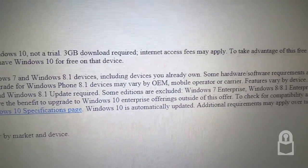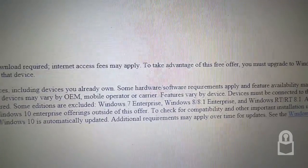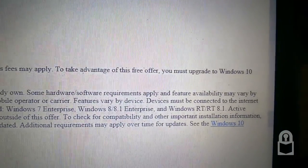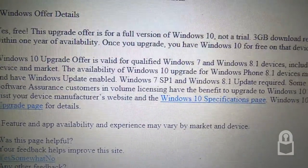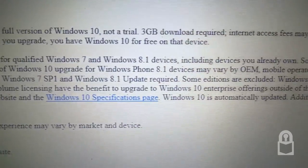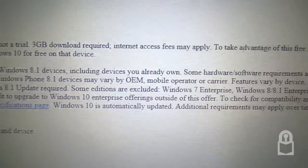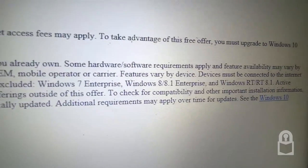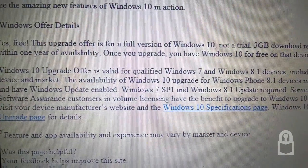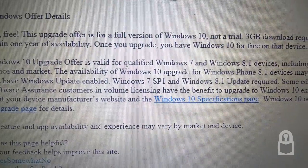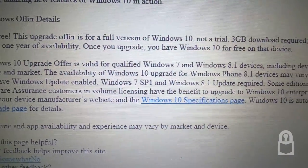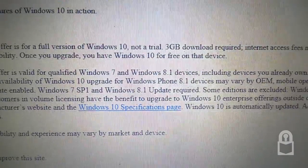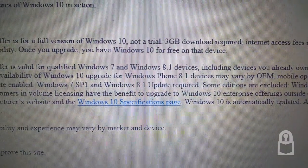To check for compatibility and other important installation information, visit your device manufacturer website and the Windows 10 specification page. Windows 10 is automatically updated. Additional requirements may apply over time for updates. Feature and app availability and experiences may vary by market and device.